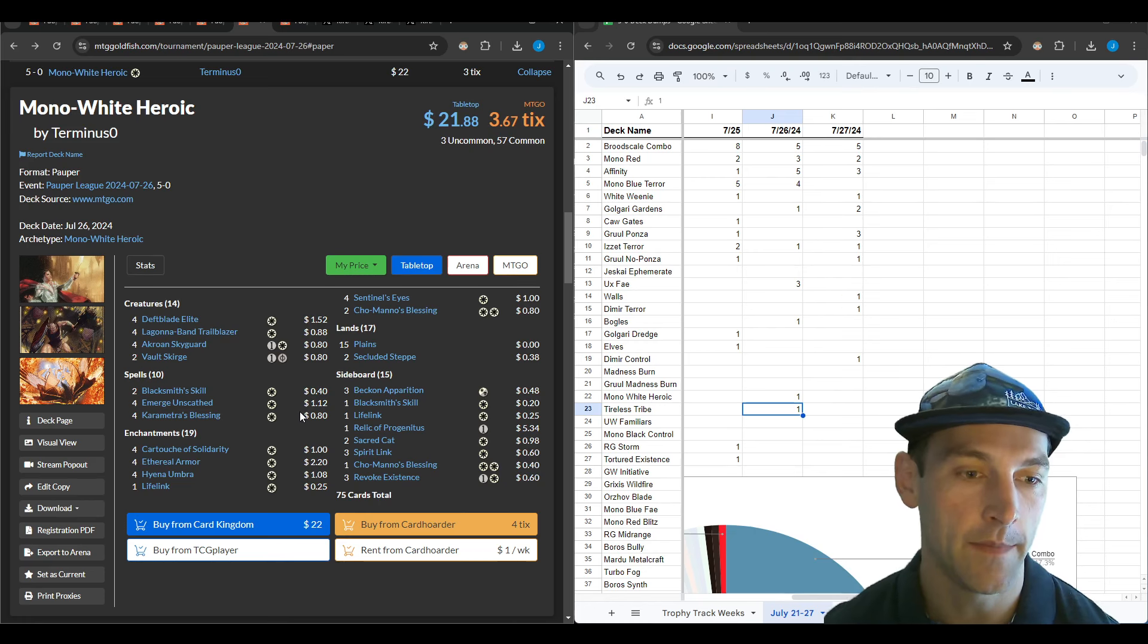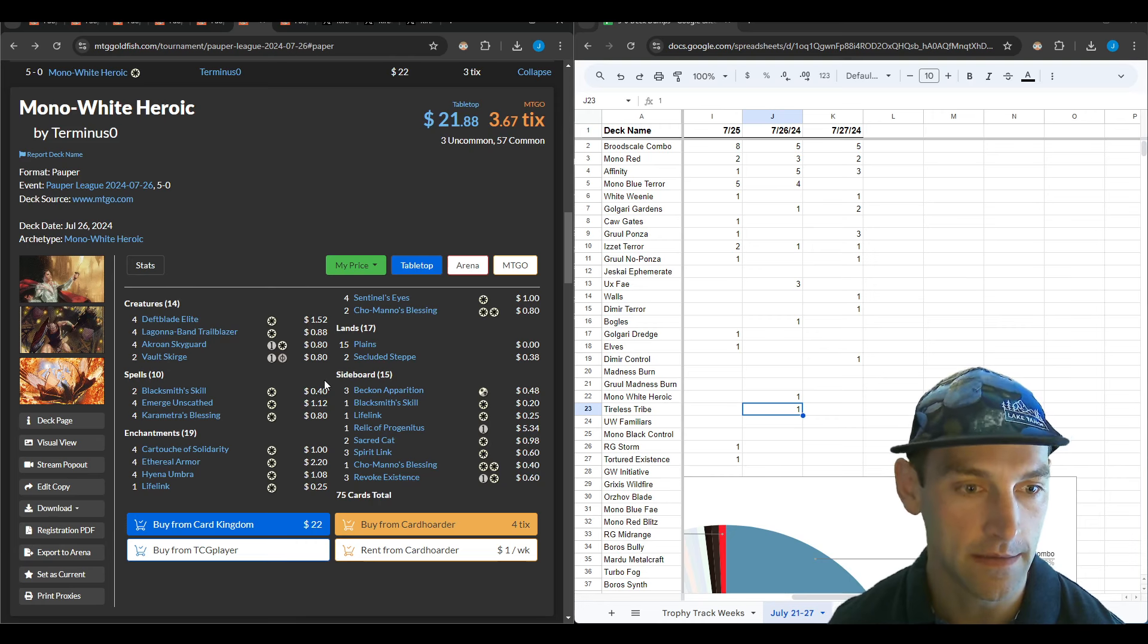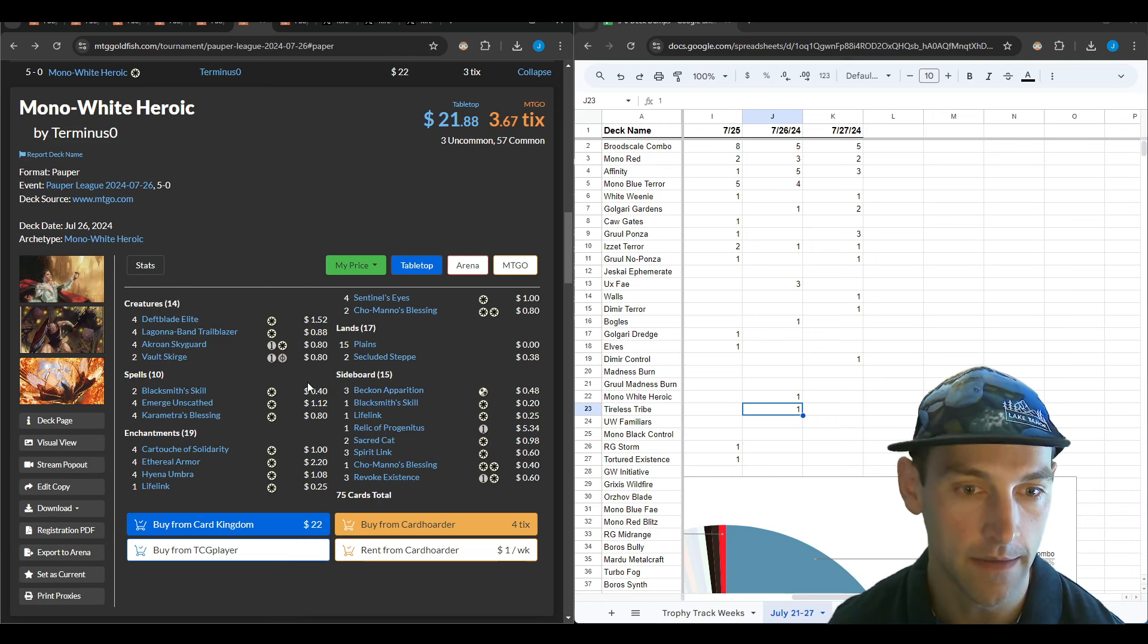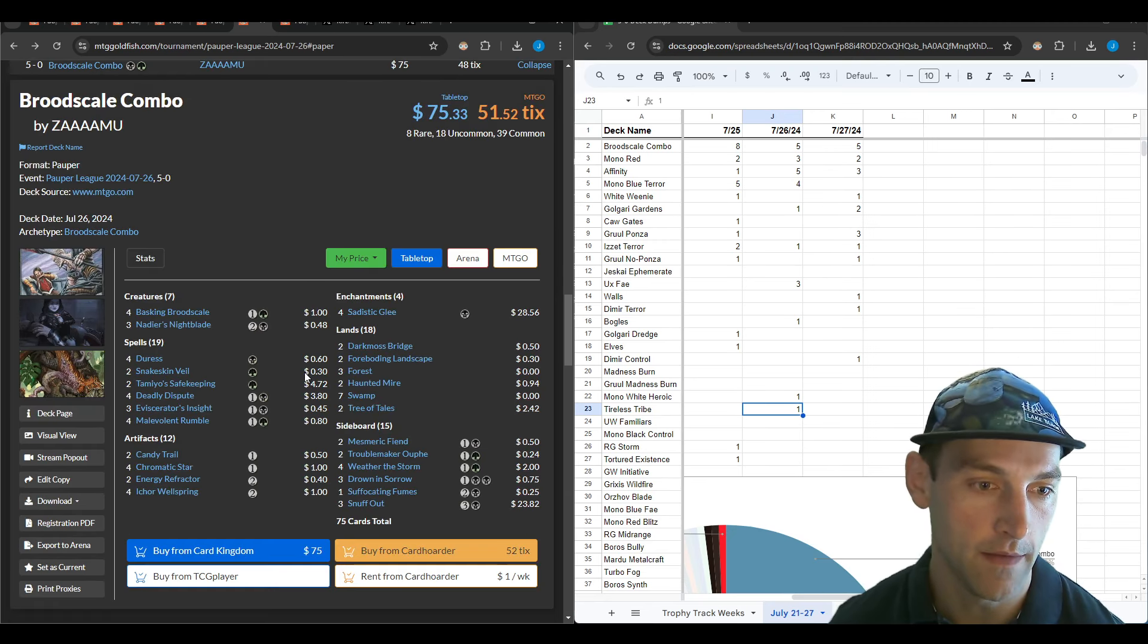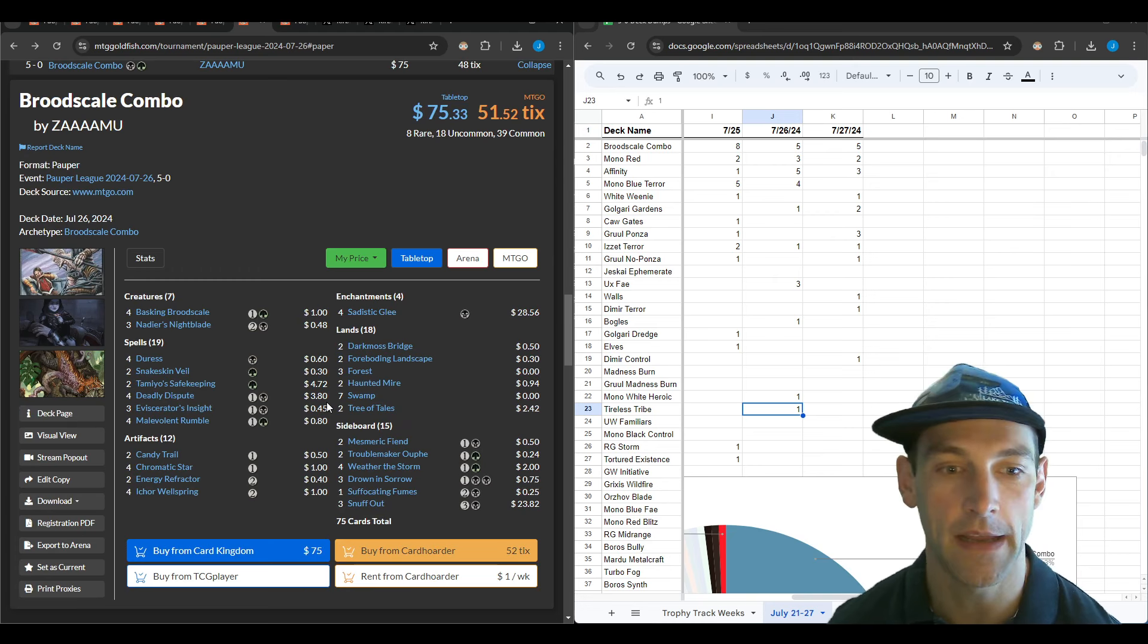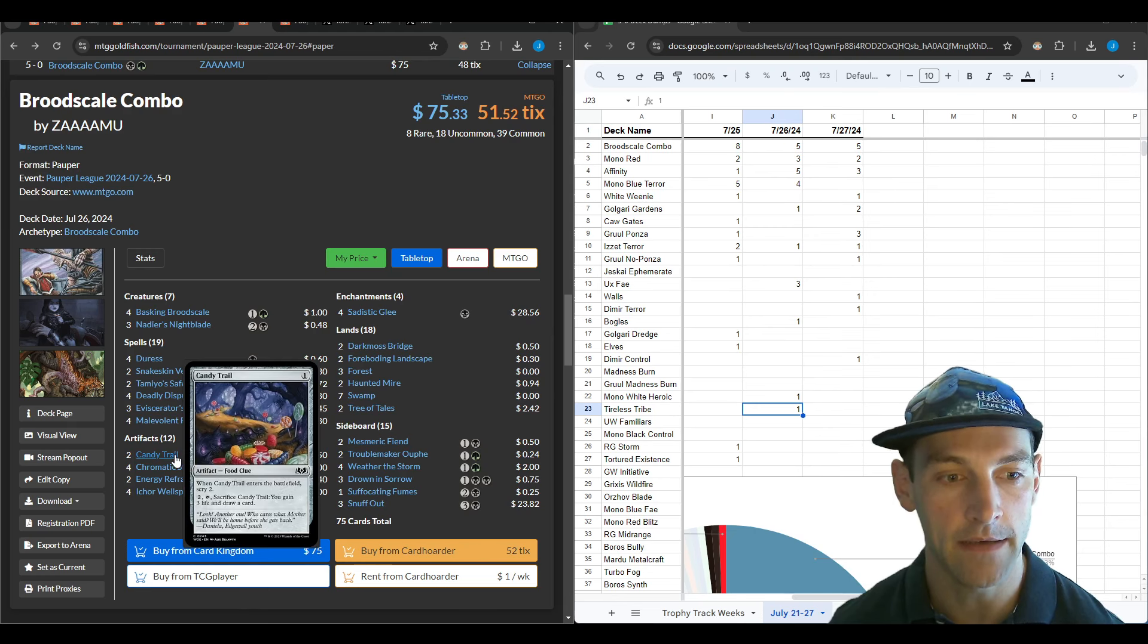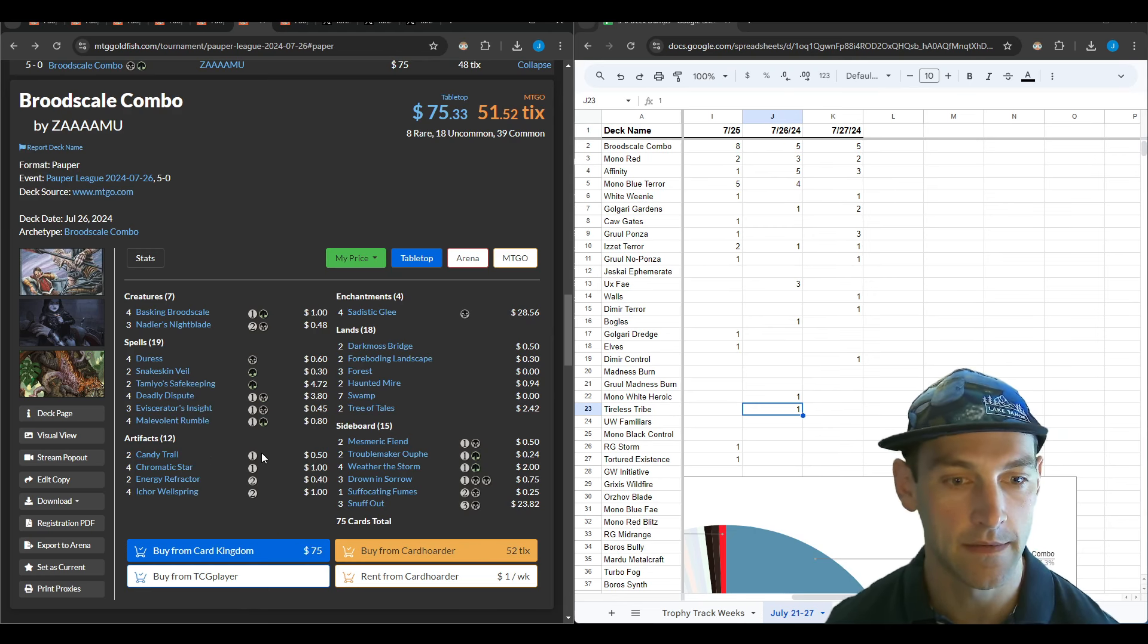Just wanted to highlight the Mono White Heroic from Terminus—they really love playing heroic. And then here's another Brood Scale combo by Zamu, this time they went for just Black Green and they're going Candy Trail as additional card selection.